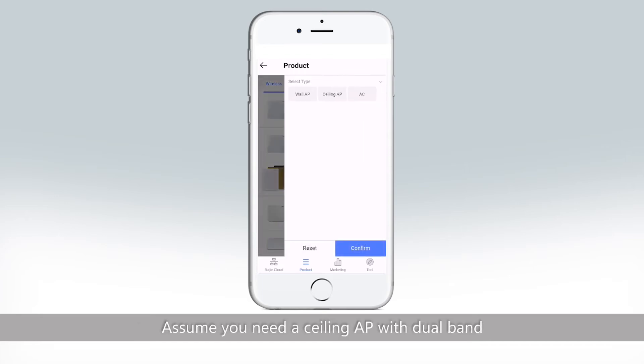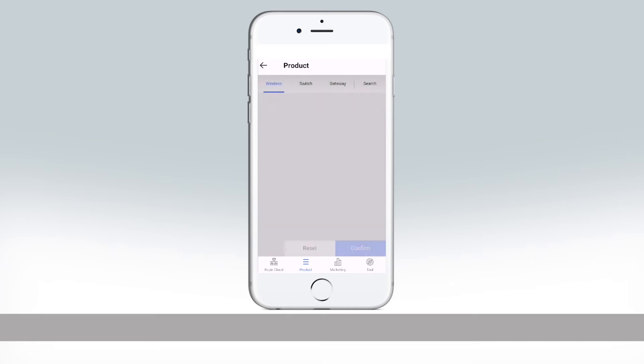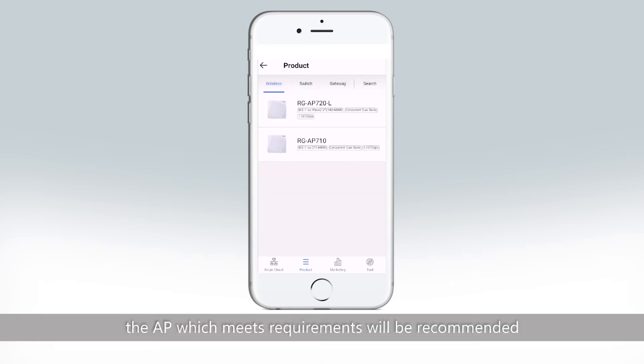Assume you need a sealing AP with two bands. After confirm, the AP which meets the requirements will be recommended.